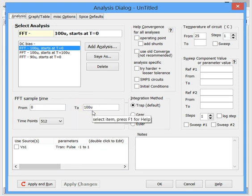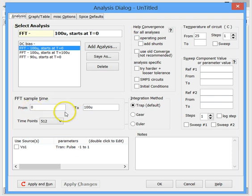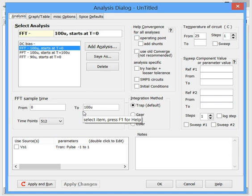So we have 100 microseconds worth of simulated waveform starting at time zero and going to 100 microseconds. And the frequency would be 1 over this, the reciprocal, which is 10 kilohertz. So that's the lowest frequency.